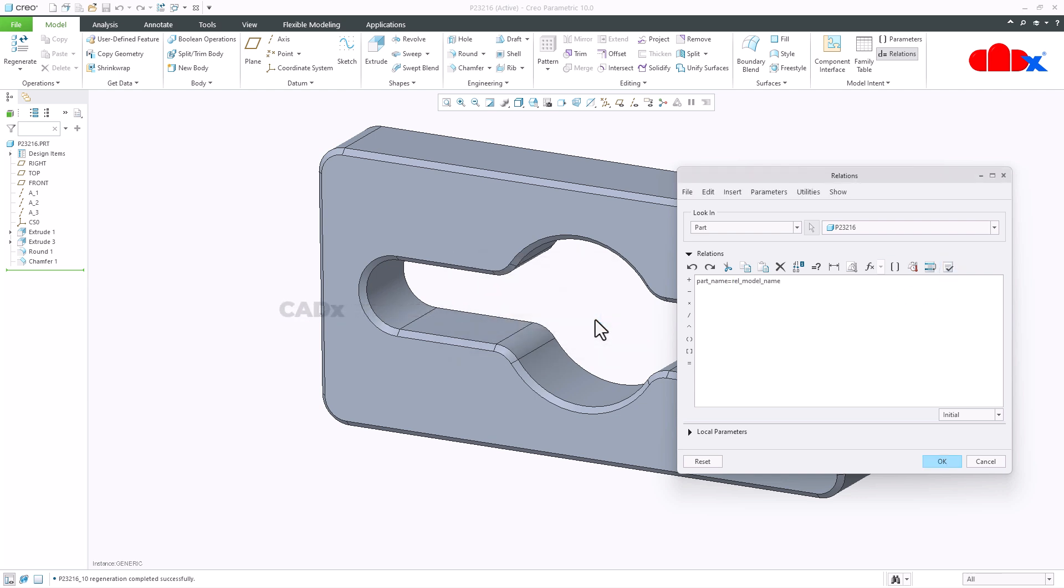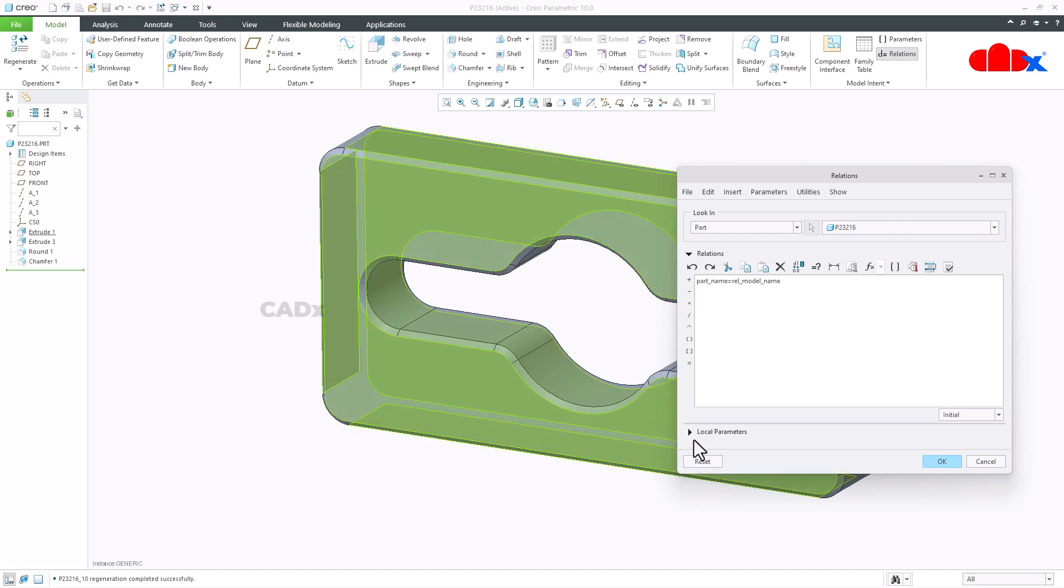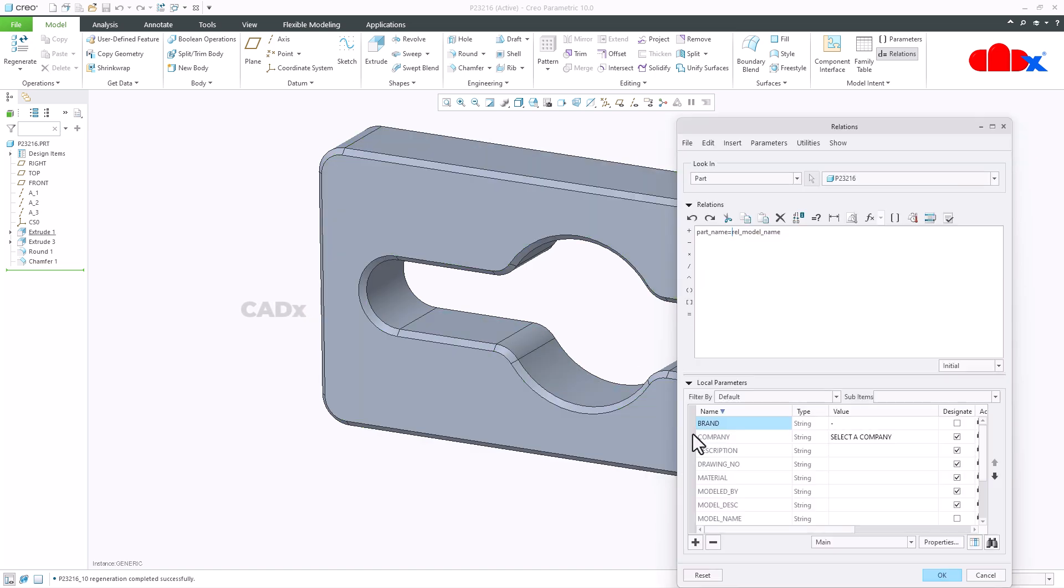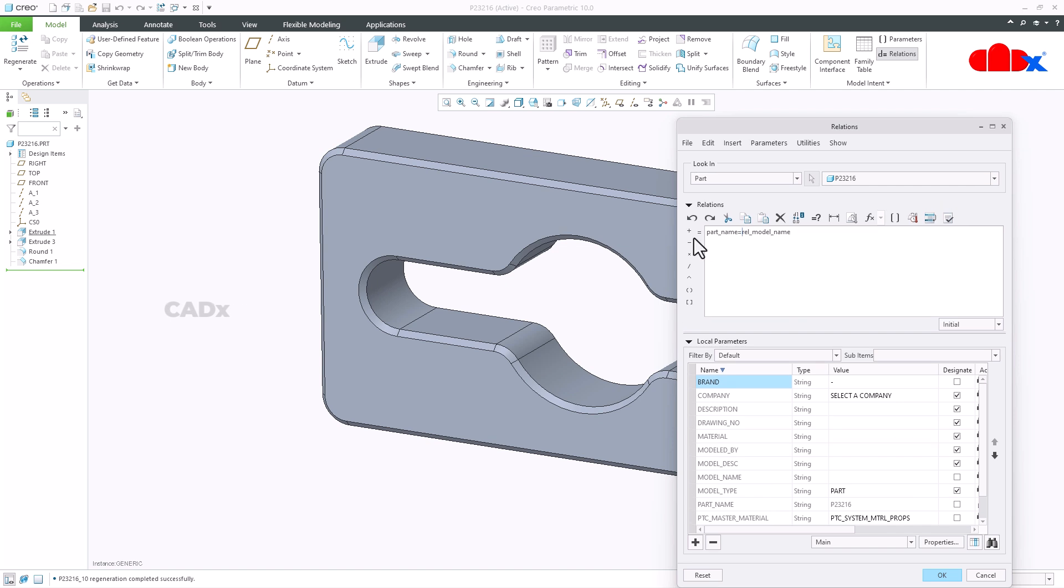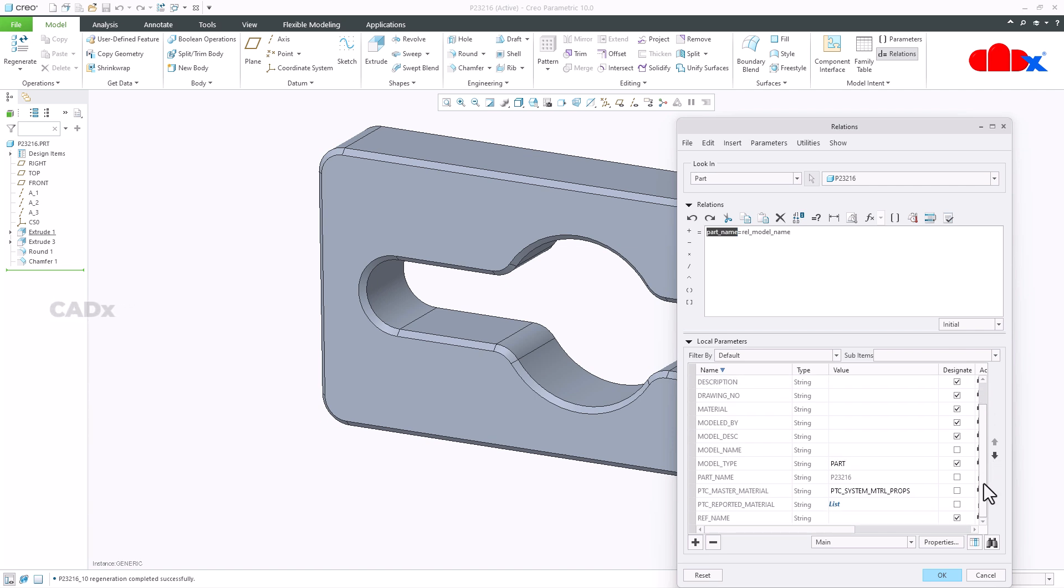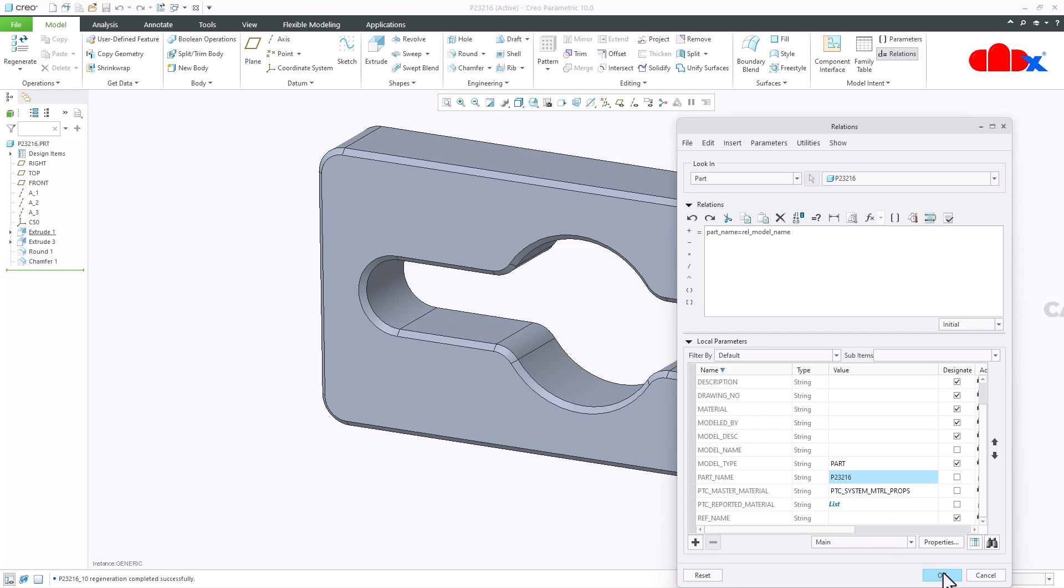Once you verify it, it adds a parameter with the same name. This is a parameter name part_name. If you go down you see this is a parameter it creates part_name and now you are getting your model name here. Just say ok.